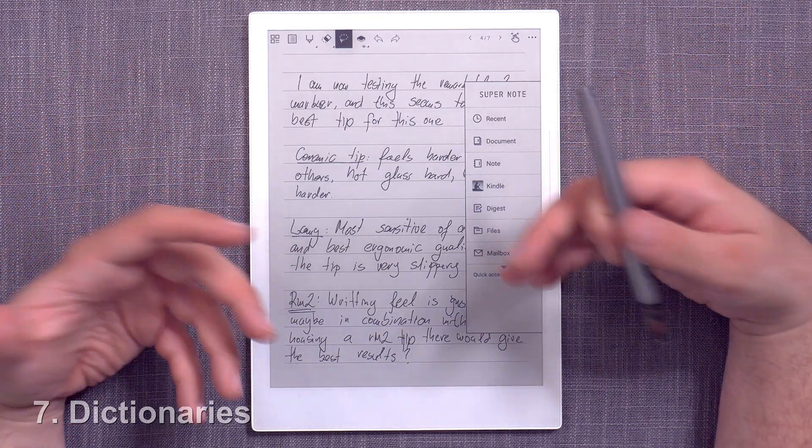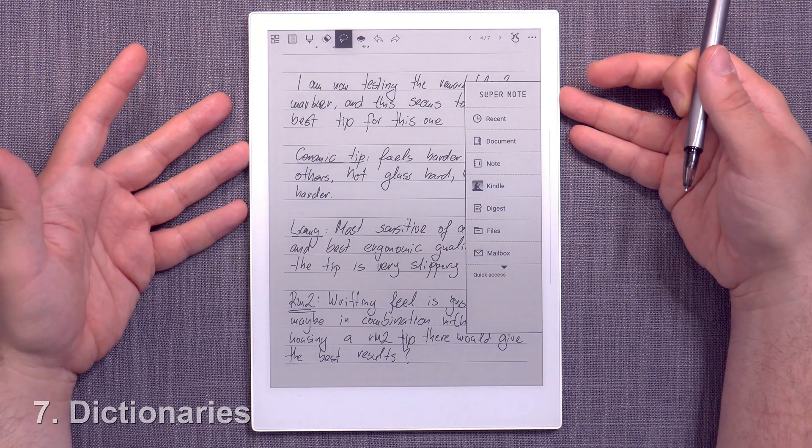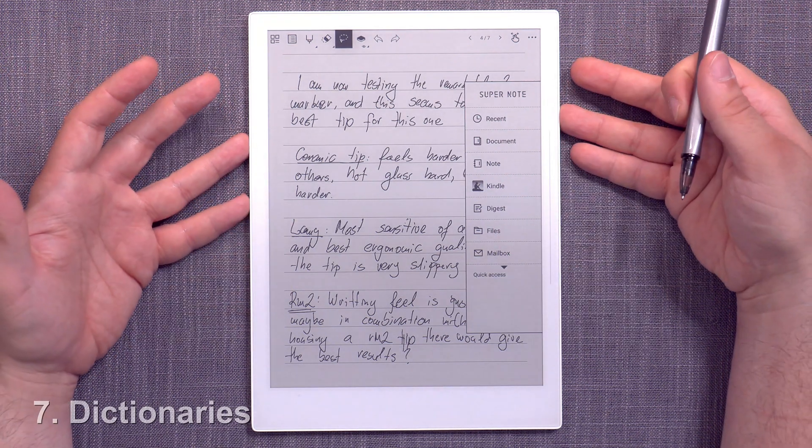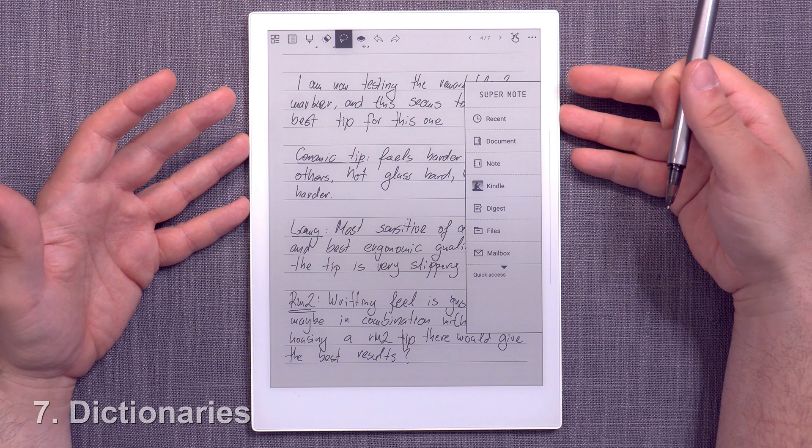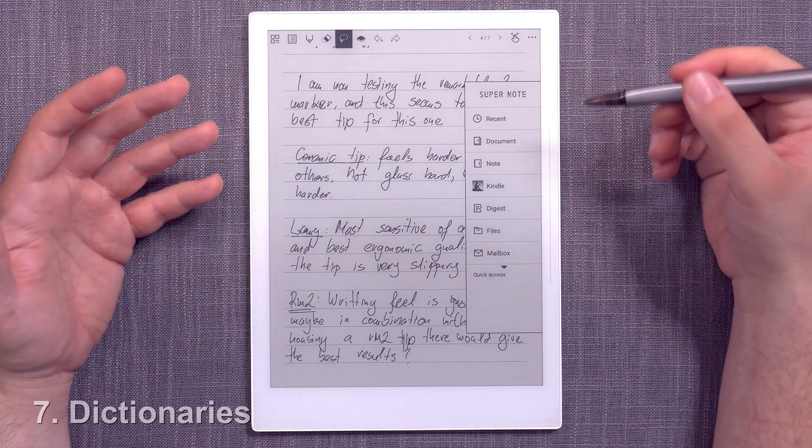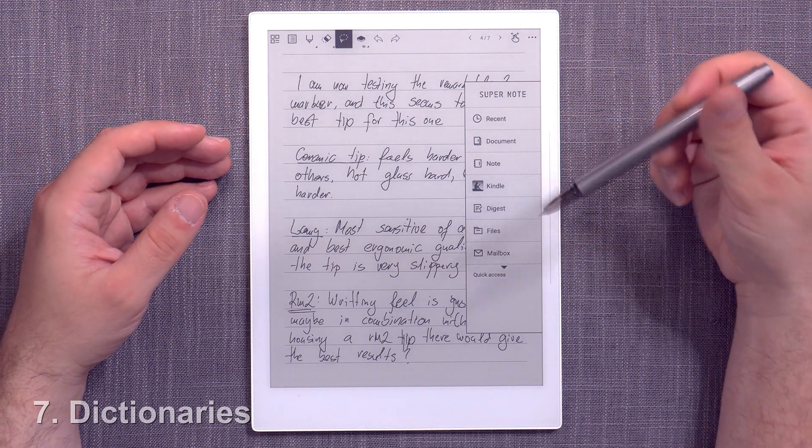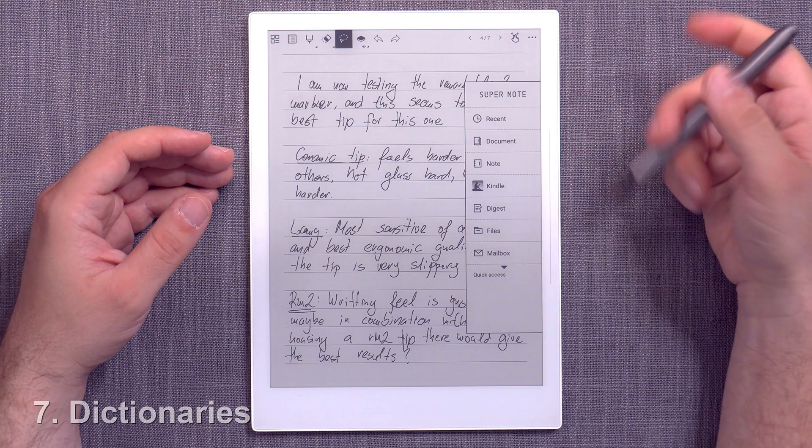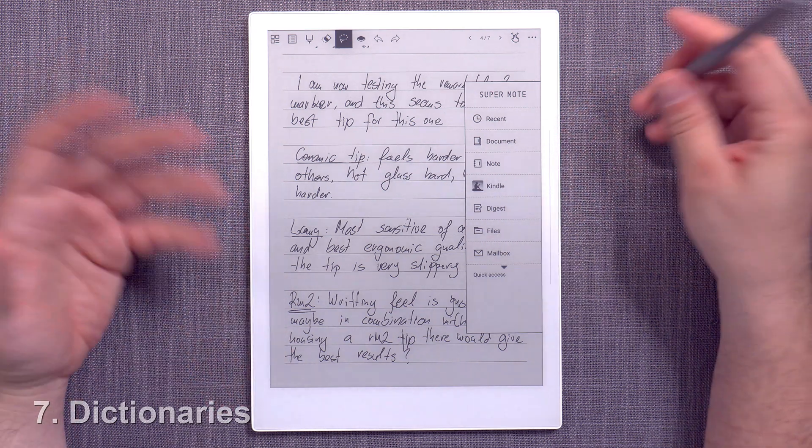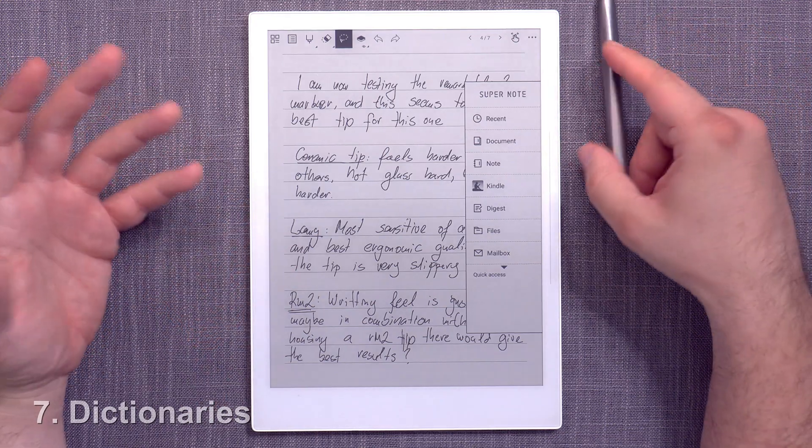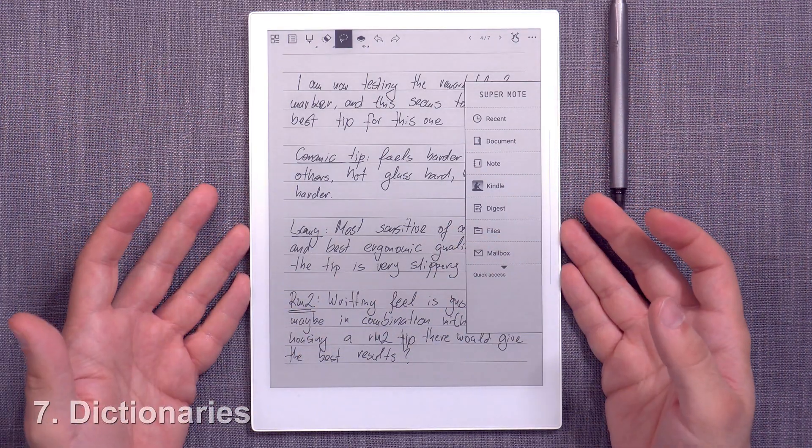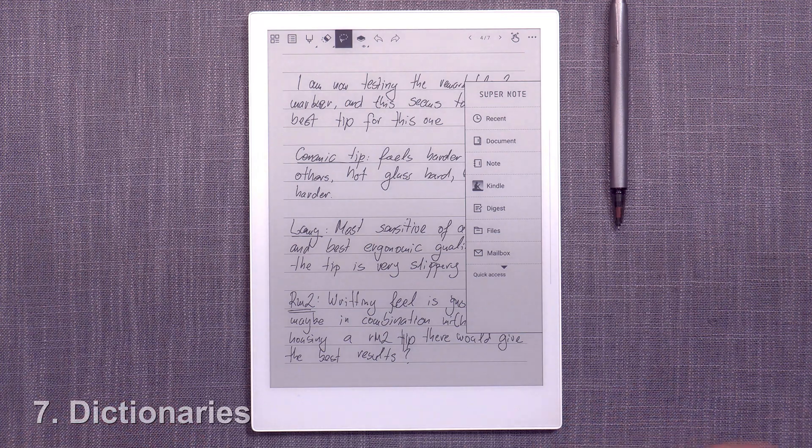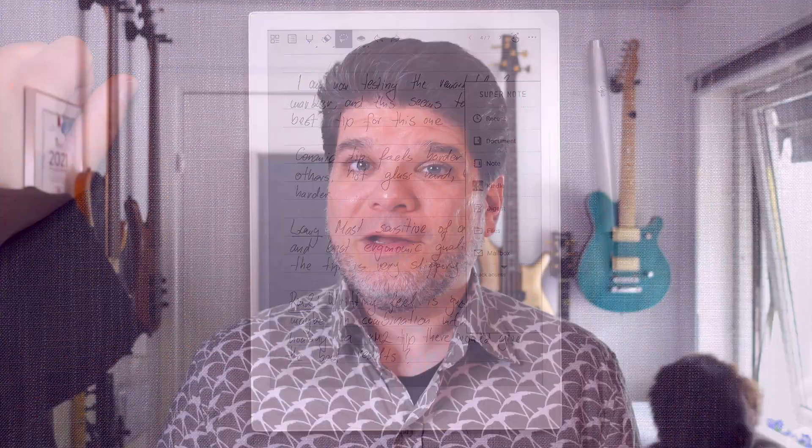It really expands the usability of the Supernote A5 and A6X as readers. But because of that, it does kind of raise the question that it does now need a dictionary or maybe a translation functionality, et cetera, so it's more standardized and in line with the competition and what the other devices offer in that field.